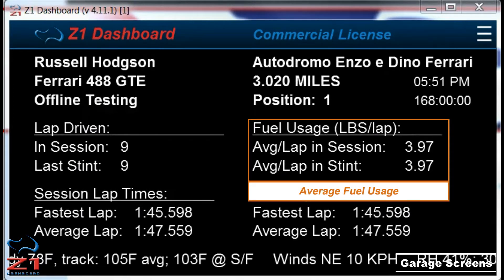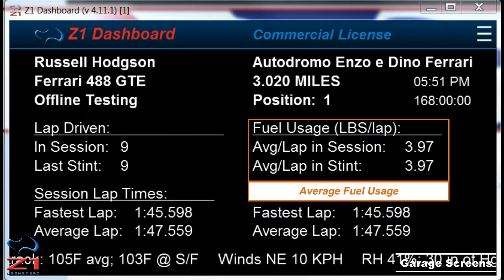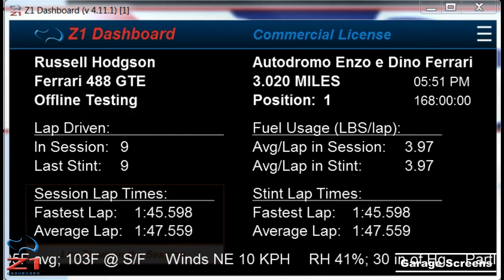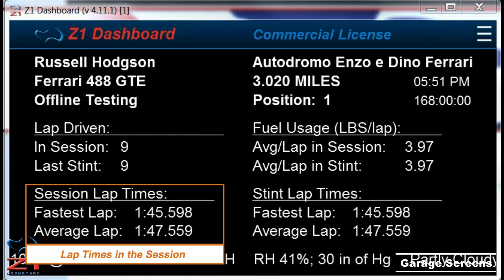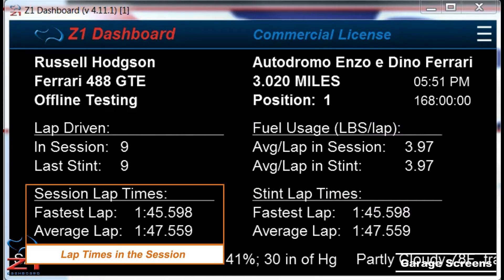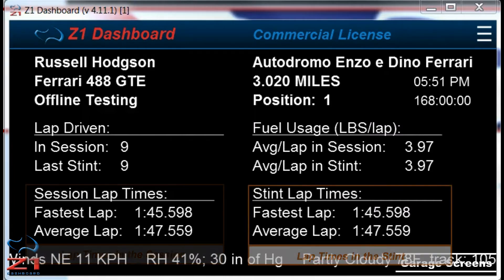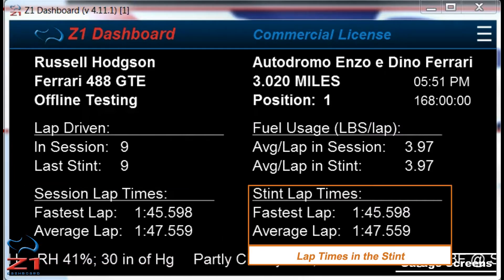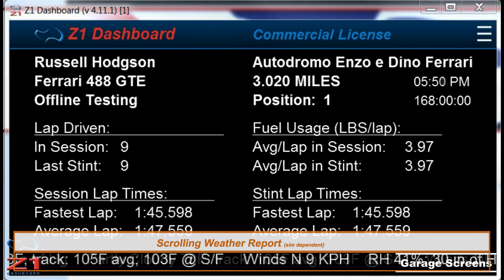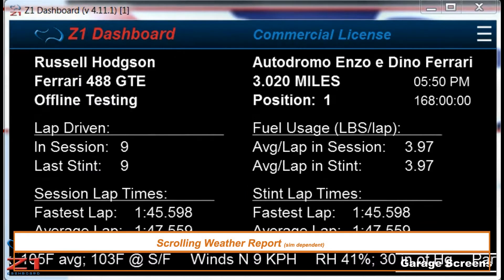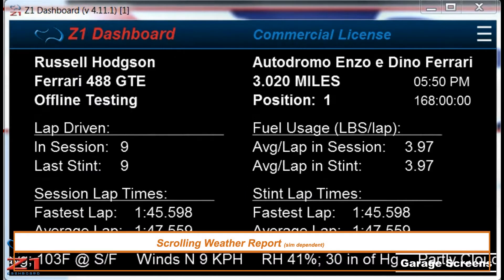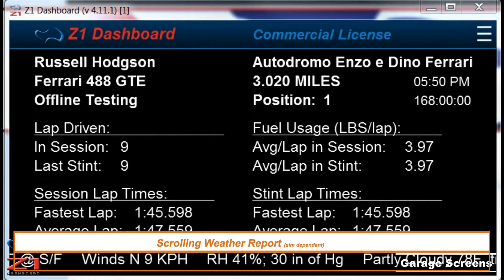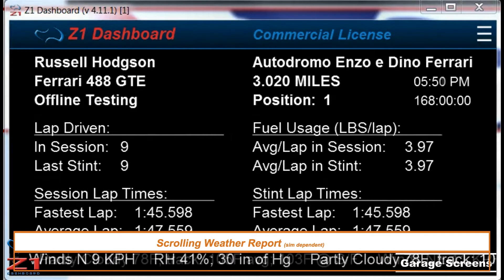Average fuel usage is shown here. The fastest and average lap times in the session and in the stint are also displayed here. Then, if your sim supports it, the current weather conditions are displayed in a scroll across the bottom of the screen.